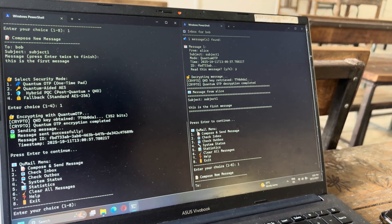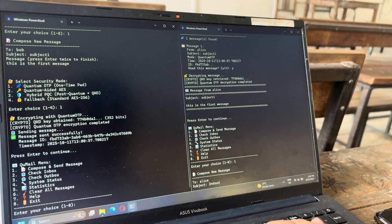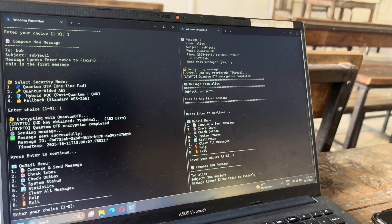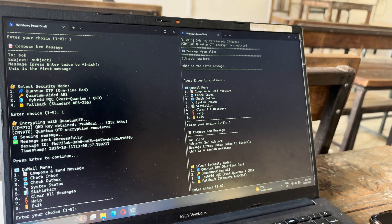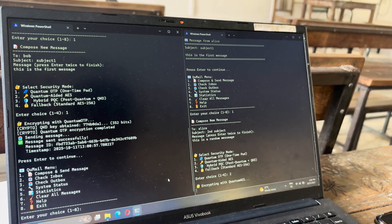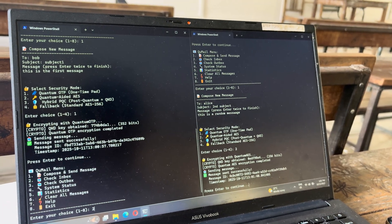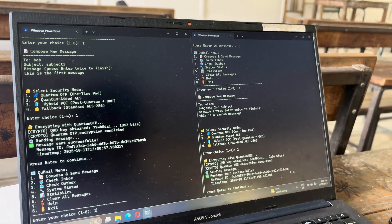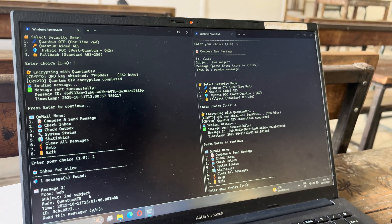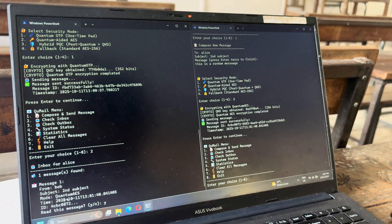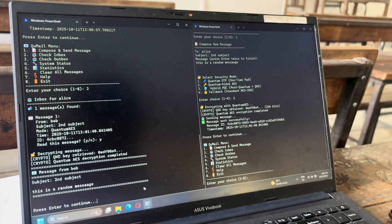Now let's write a message to Alice using a different encryption mode. Subject: Second Subject. Message: 'This is a random message.' And let's select Quantum-aided AES and test that. While it's encrypting, let's get ready to load the inbox. Yes, it's sent. Now we check Alice's inbox — quantum-aided AES worked and we have received the message: 'Second Subject — This is a random message.' It's working fine.